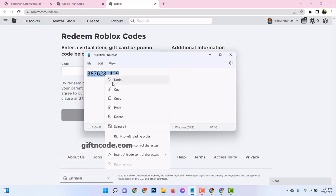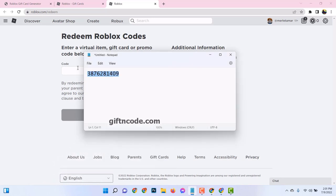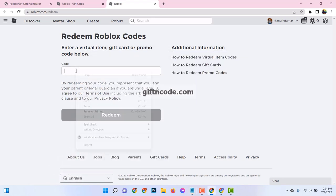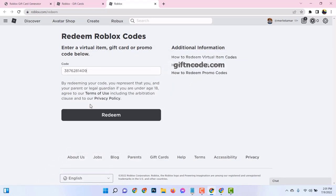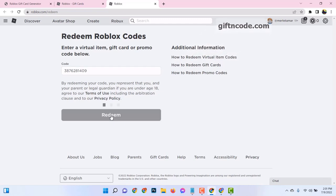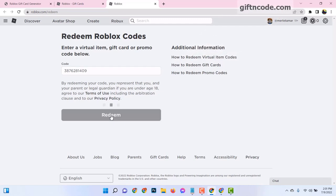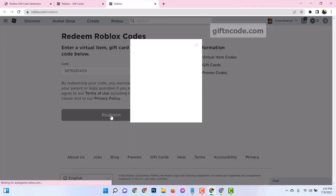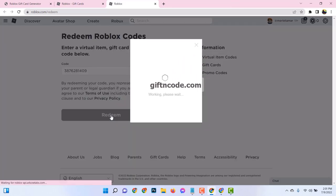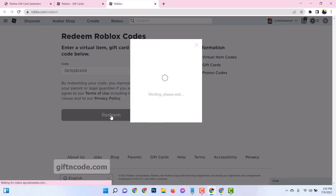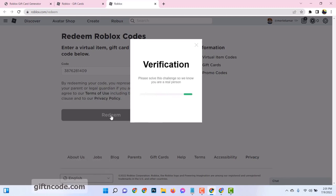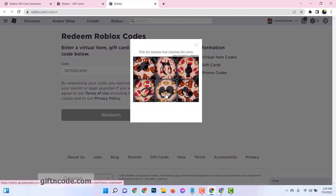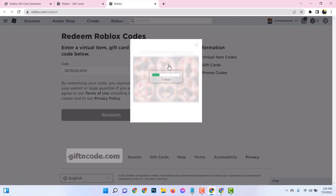And there you have it. We started our journey on giftandcode.com, generating our unique Roblox gift card code. We then navigated to roblox.com, where we redeemed that code for the oh-so-coveted Robux. Remember, this isn't a one-time gig. You can repeat these steps as much as you like, loading up on Robux to your heart's content.